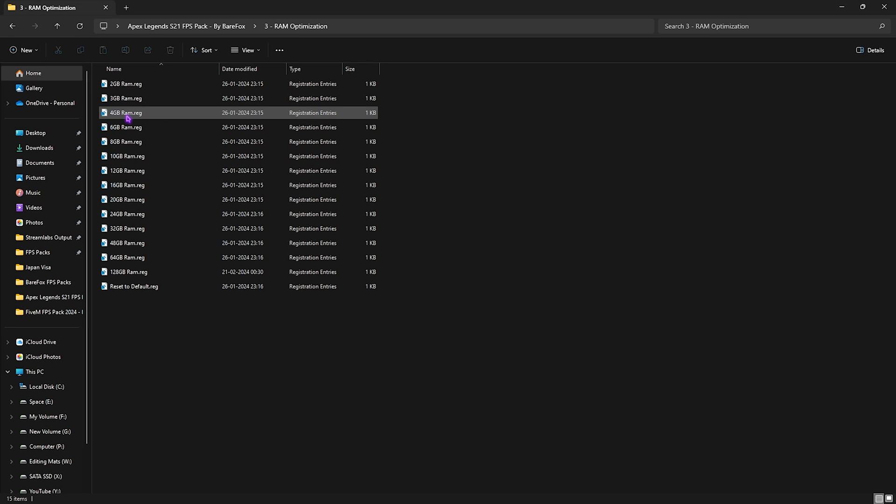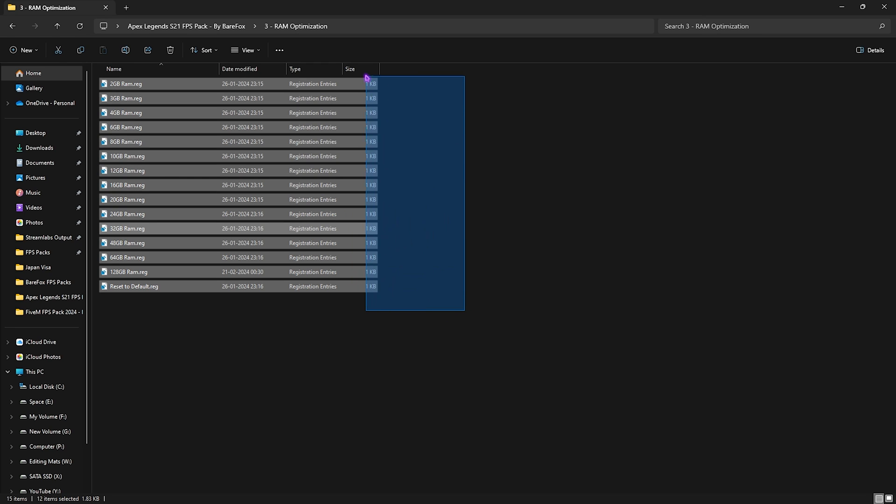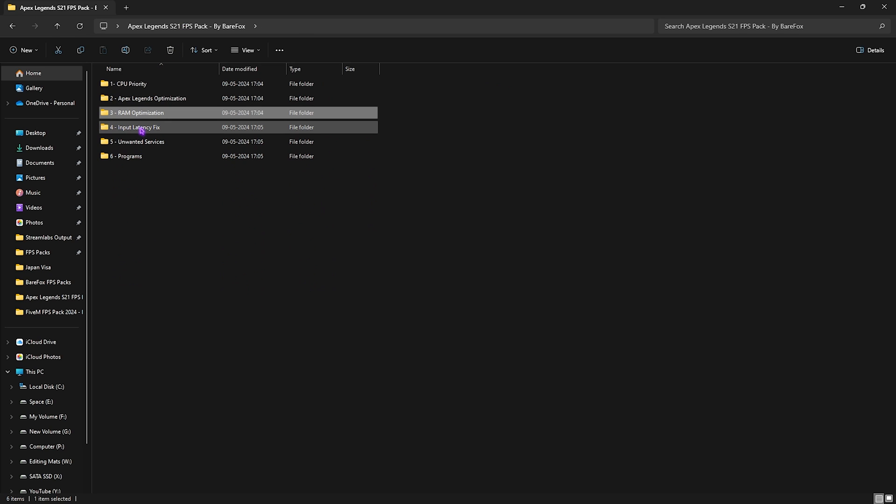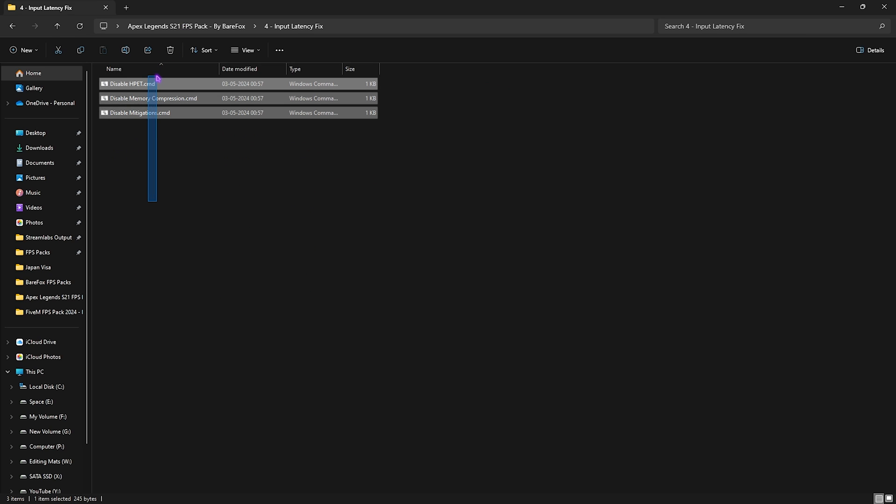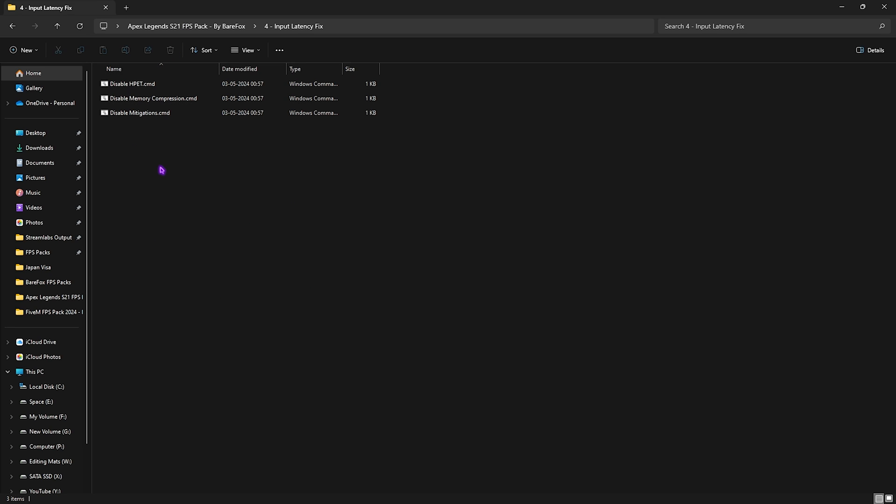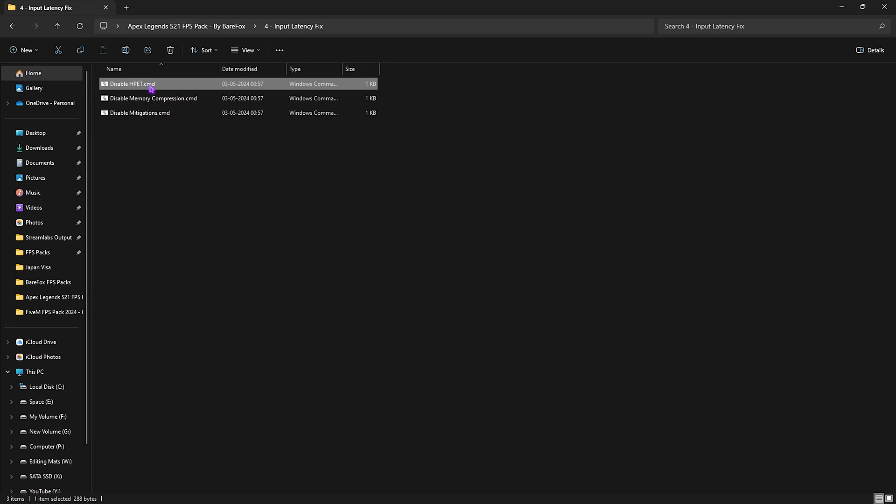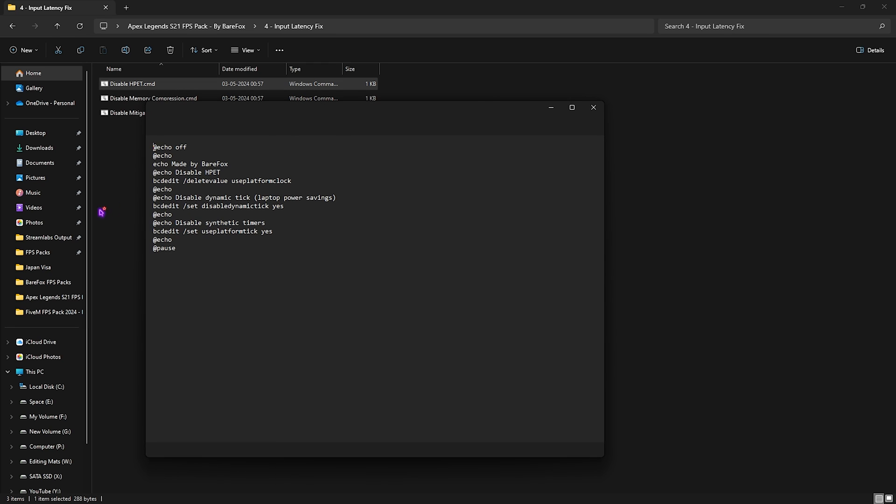Get back to the third folder and you'll find RAM Optimization. Once again I use 32 GB RAM so I need to run this registry, however I have left a ton of presets for you guys to double click and run, and if you don't like it you can always reset it back to default. Fourth folder is the Input Latency Fix, and if you guys are suffering from input latency you can always apply these. It will disable High Precision Event Timer, Memory Compression and Mitigations. These are the main causes which cause input latency on your PC. You need to run them as administrator and all it basically does is it runs a bunch of commands like this that you do not have to manually do to reduce your input latency.